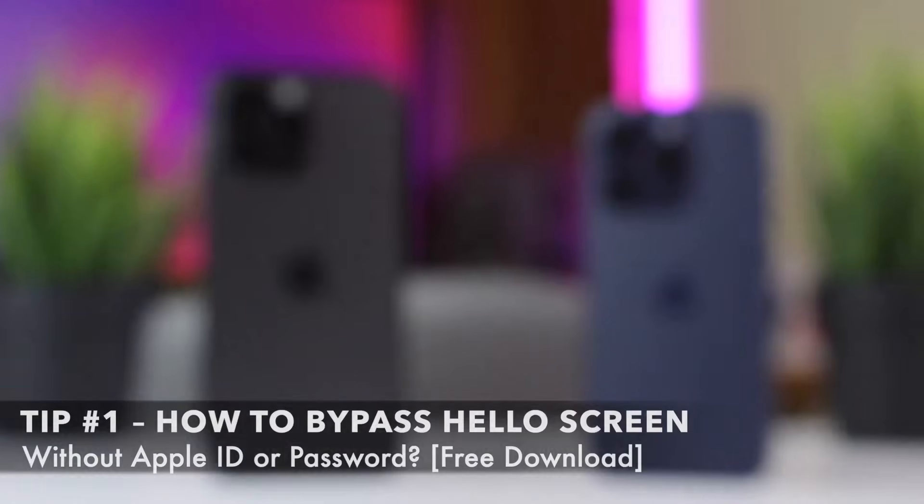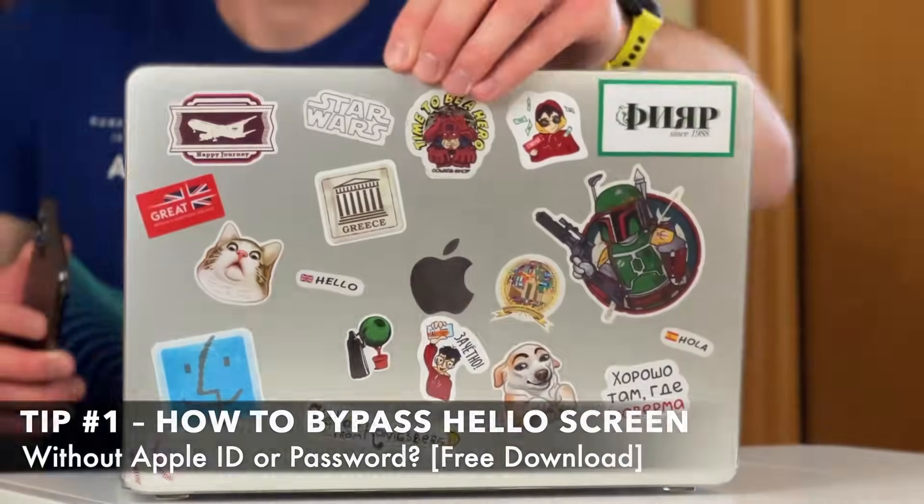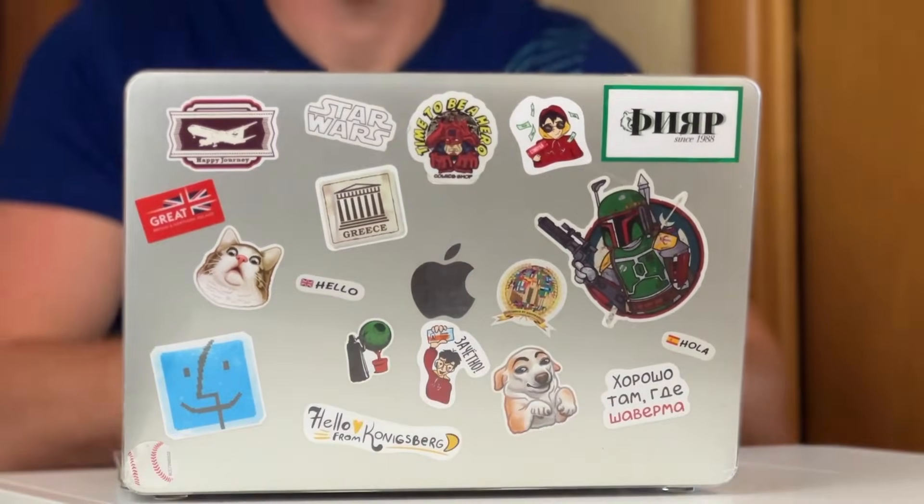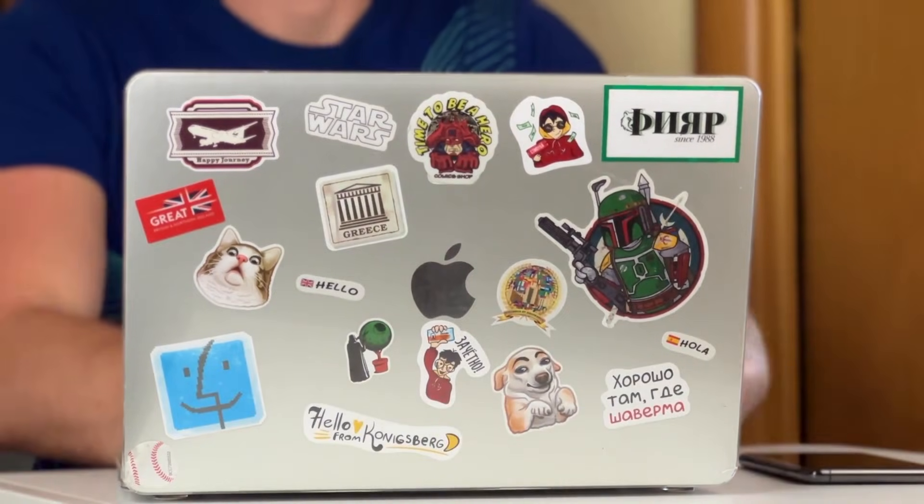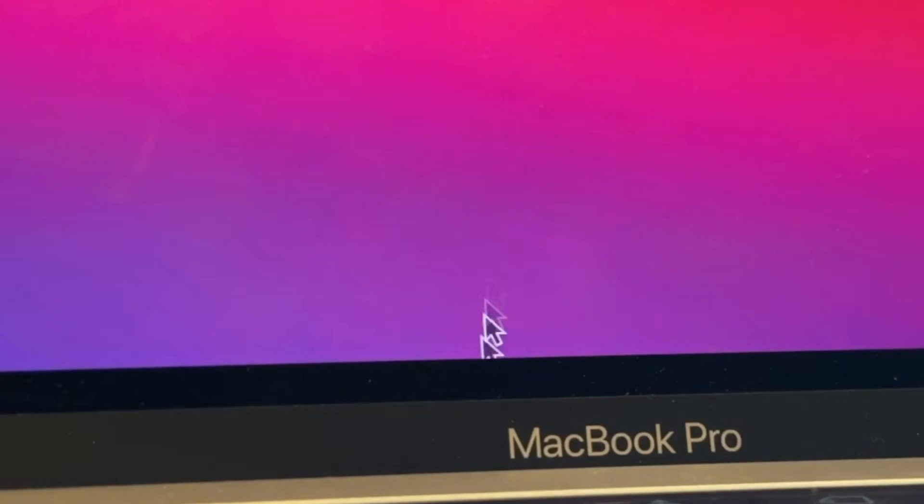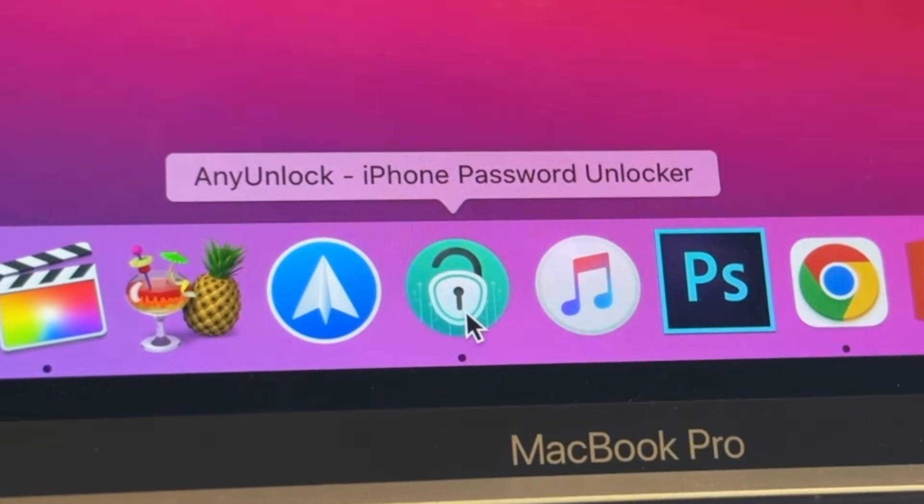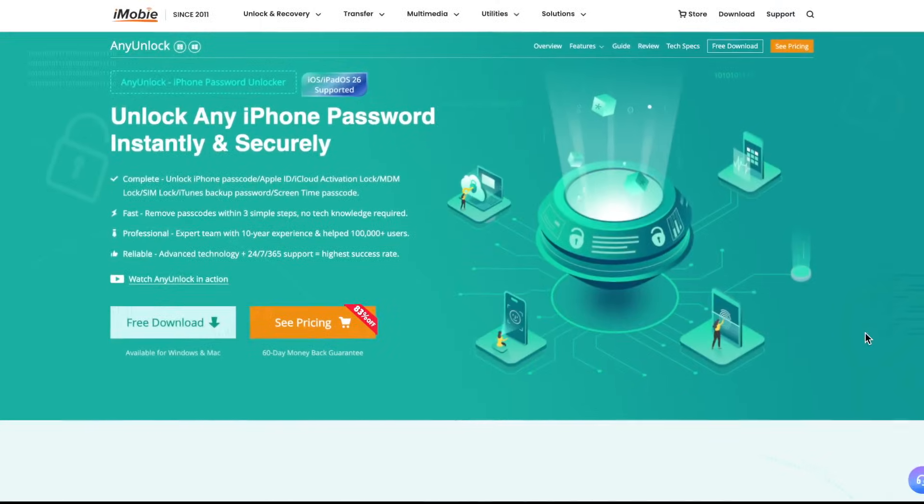For the first option, we'll bypass the Hello screen without Apple ID or password. iMobie AnyUnlock is a professional tool to bypass the Hello screen and iCloud activation lock on your iPhone or iPad.